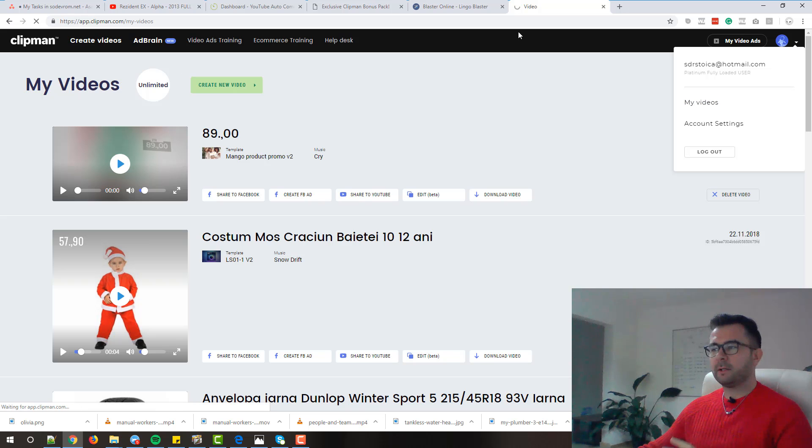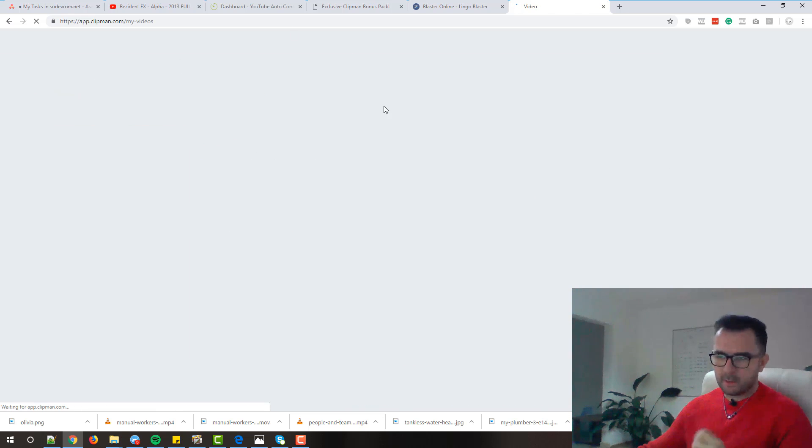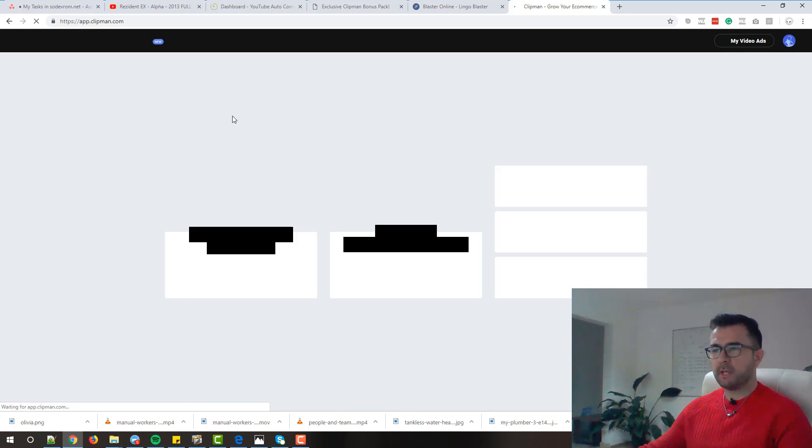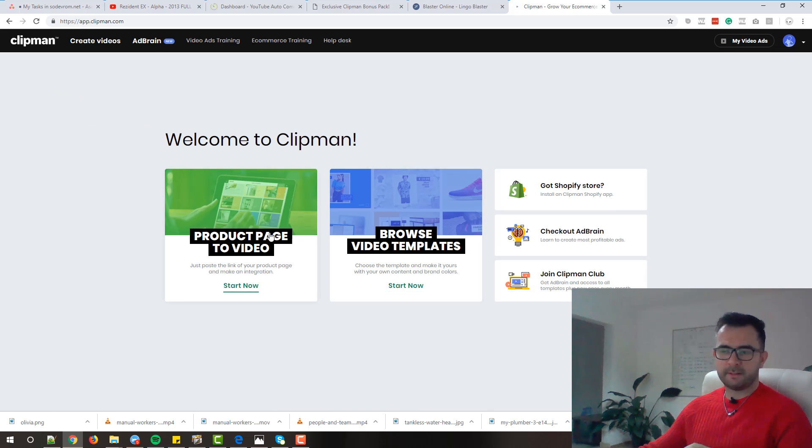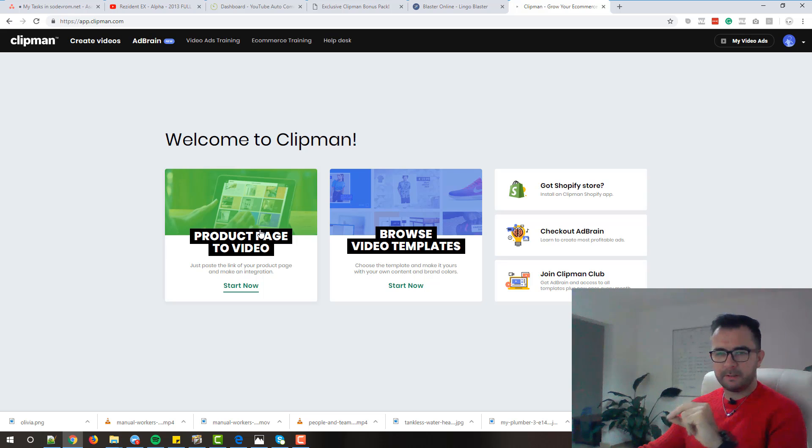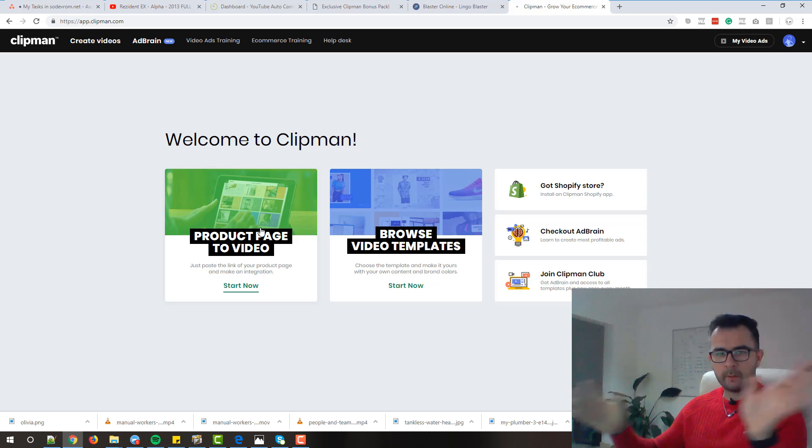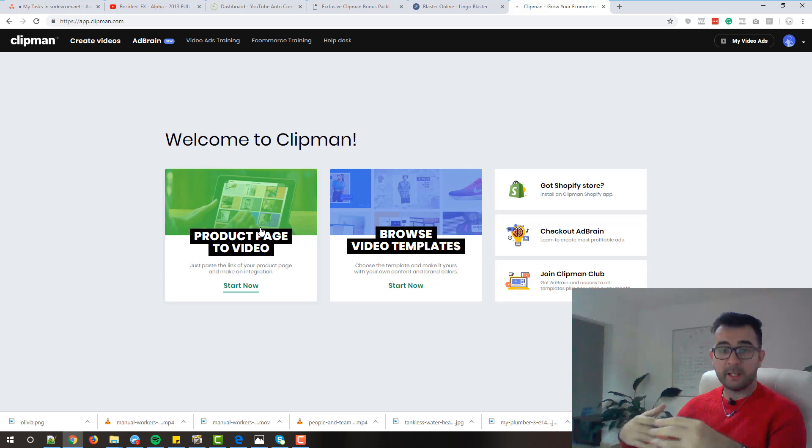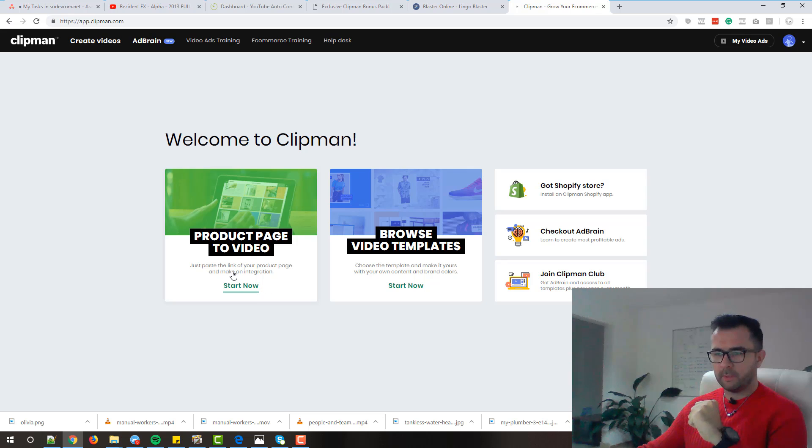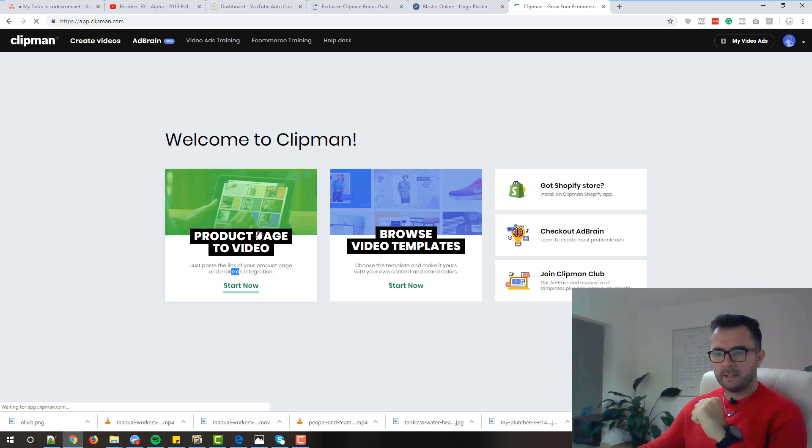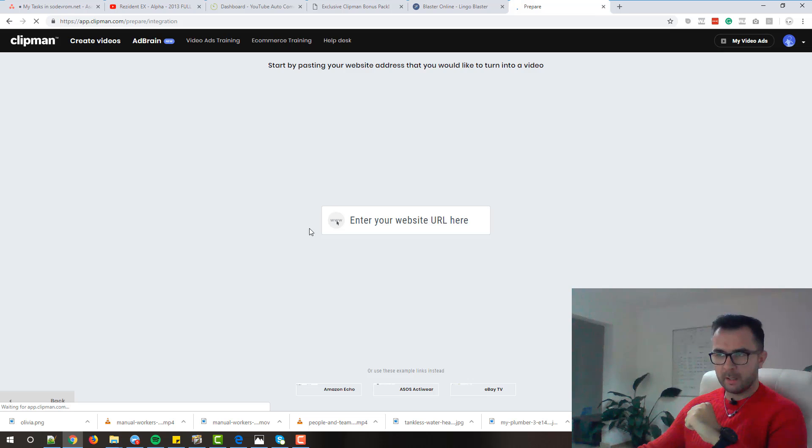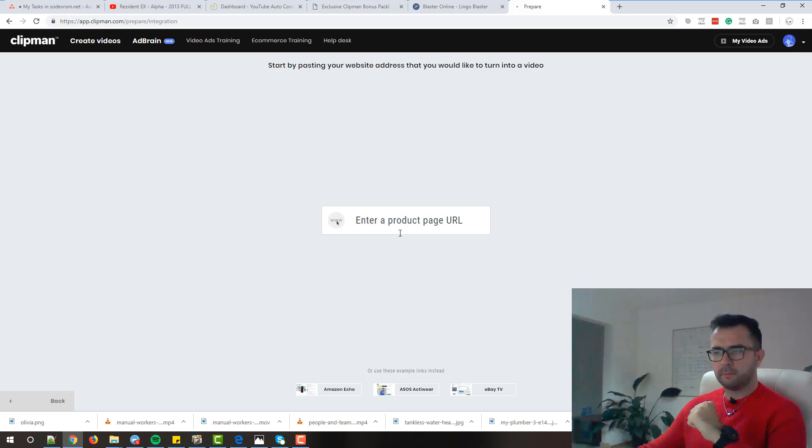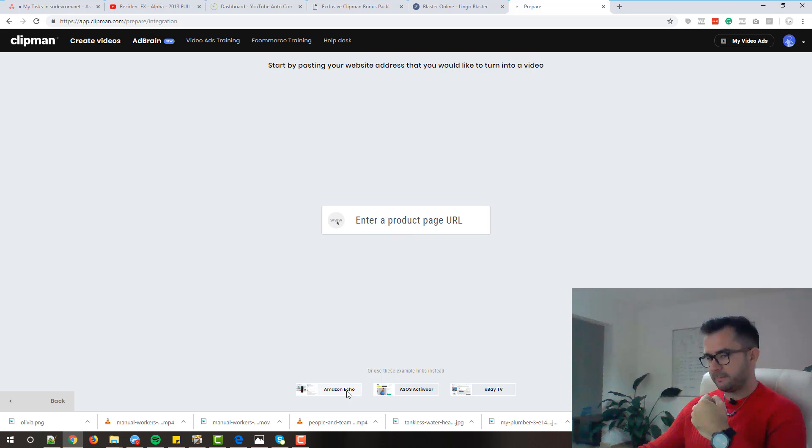Actually there are two ways of creating videos using Clipman. You can create videos either by simply entering a product link, or you can create it the old school way where you upload your own videos and your own images and you select the template that you want. For now let's quickly show you how you can create one just by entering or pasting a product page link. You click there and in here you have to include your product page URL. Let's just take one of these examples. Let's try with Amazon.